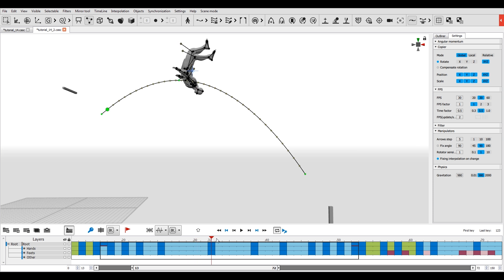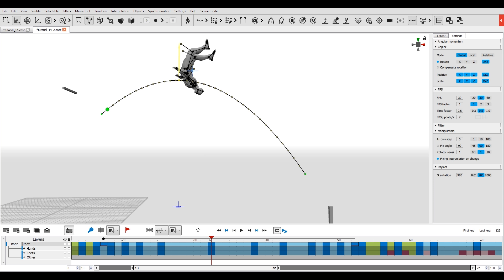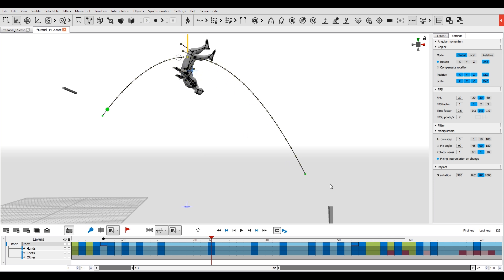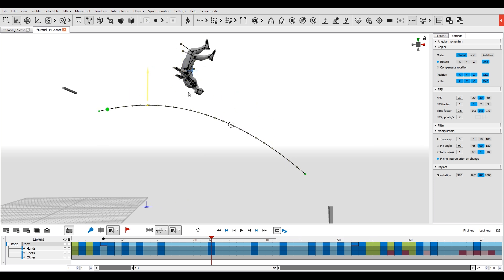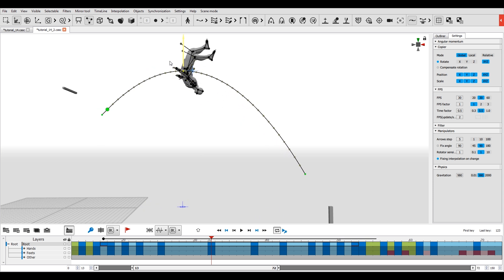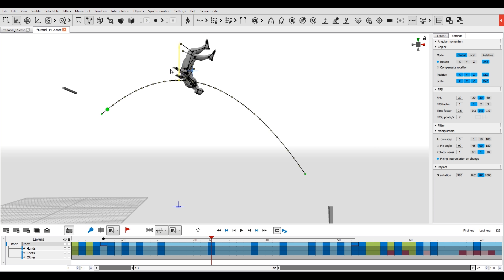The height of the curve will coincide with the number of frames in the interval — the more frames there are, the higher the jump will be. The ballistic curve is represented on the timeline as a black line.